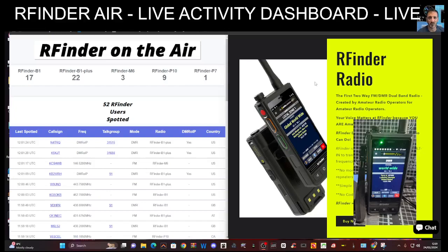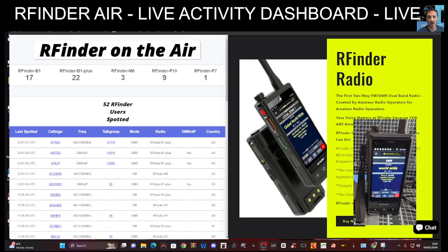M0FXB Hamtech, welcome to my channel. I'm here with M6LSJ who has just pointed out to me the RFinder on-air live dashboard.